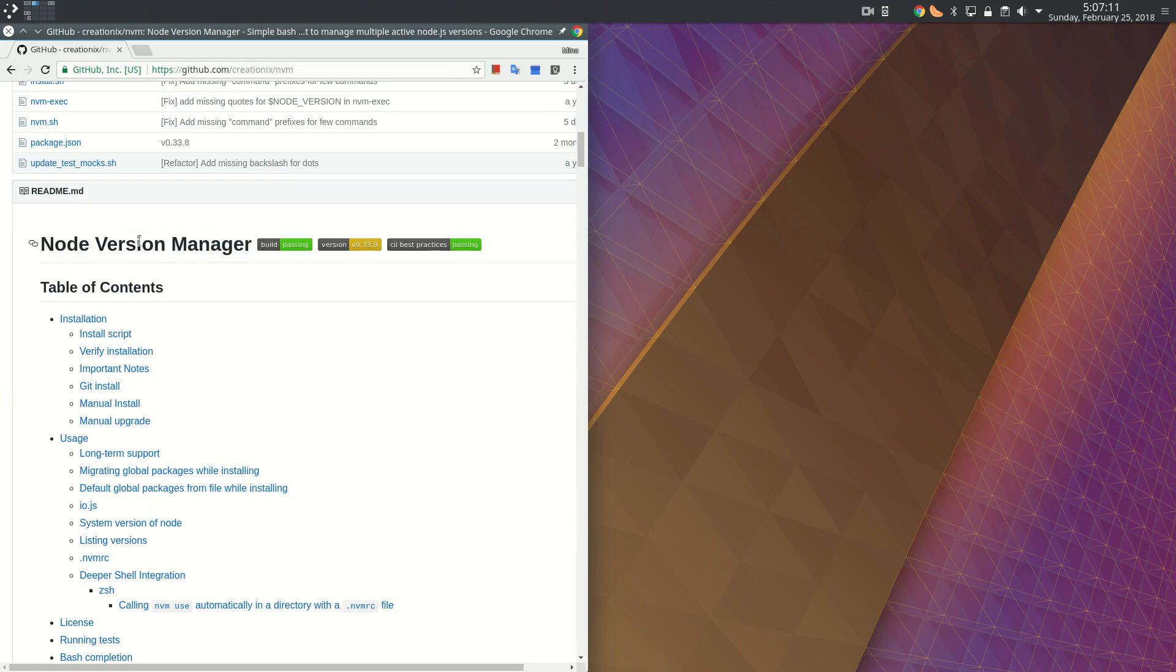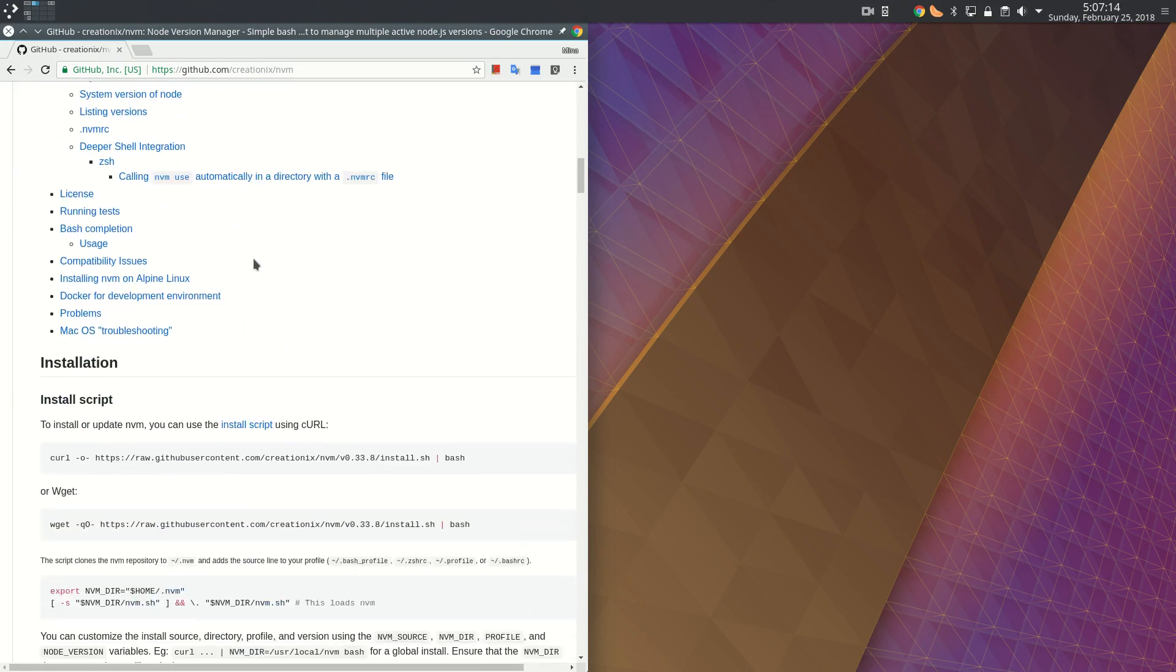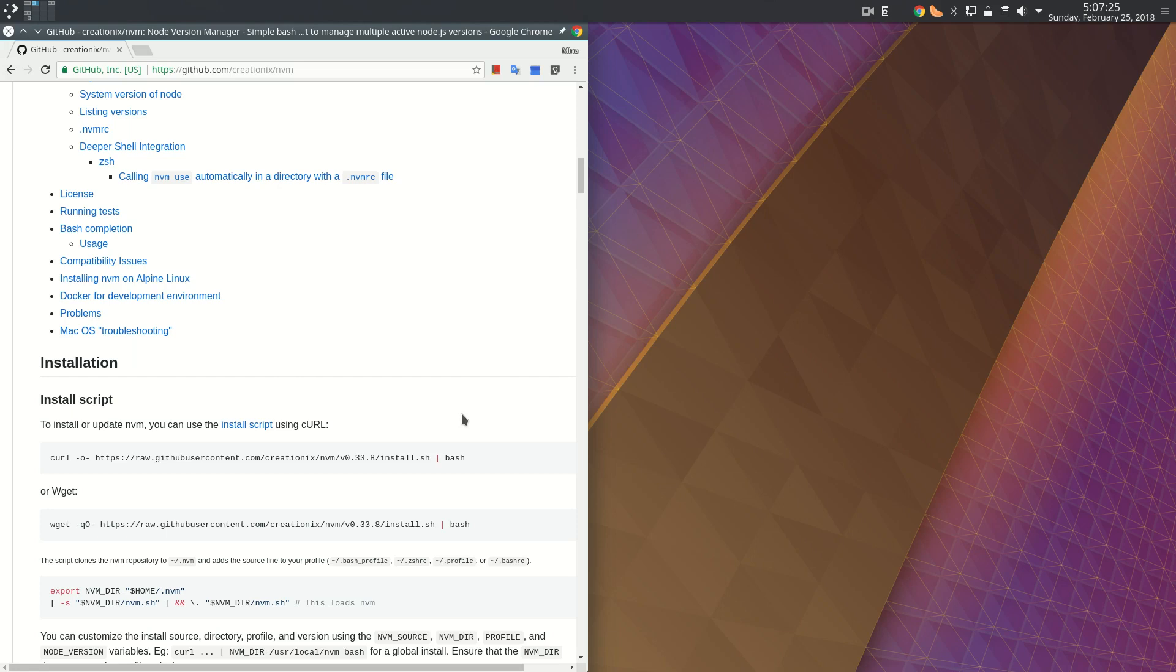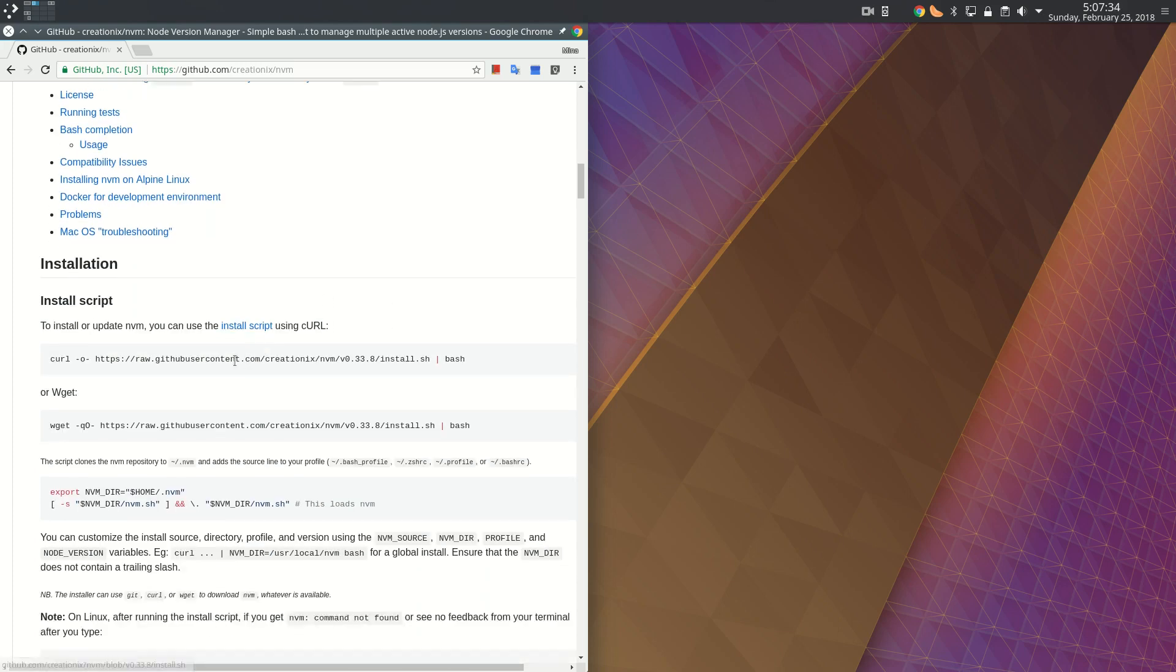NVM stands for Node Version Manager. We use NVM to install Node. NVM is a program that is used to install another program, which is Node. Node is a JavaScript runtime environment used to run JavaScript server-side, meaning Node is used to run JavaScript on your computer without the need of a browser.